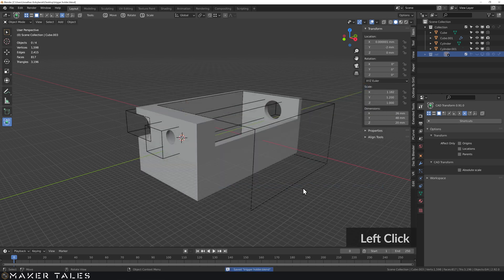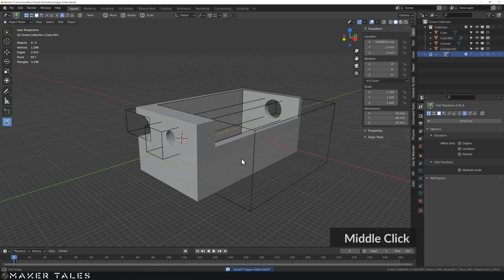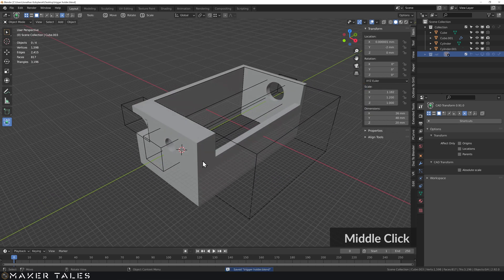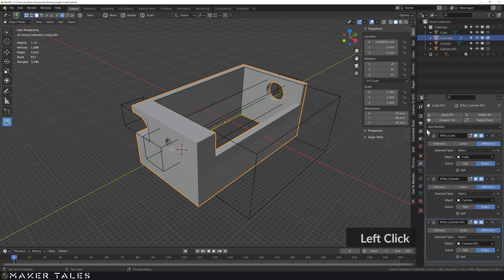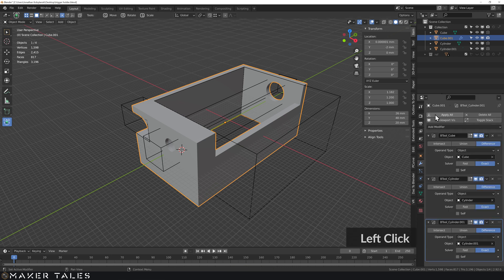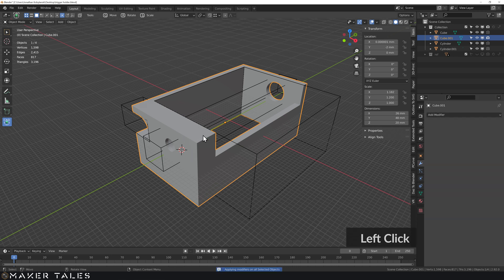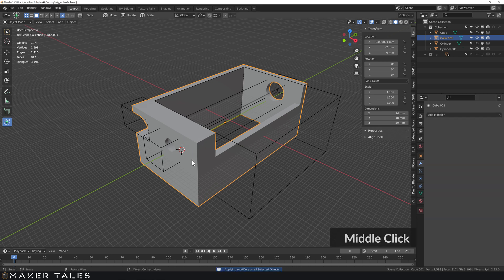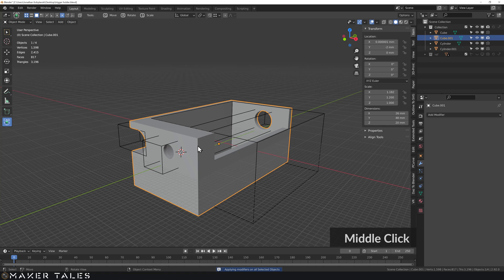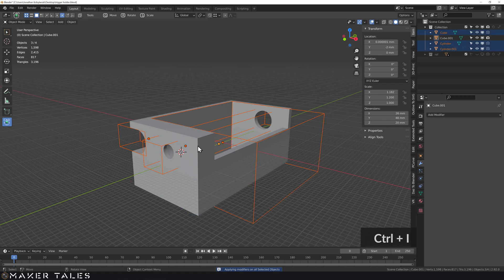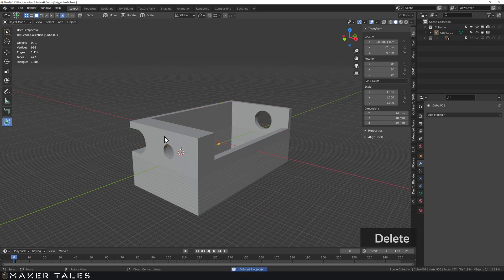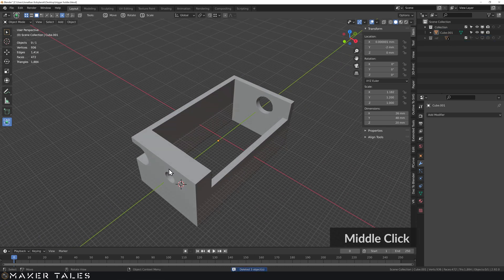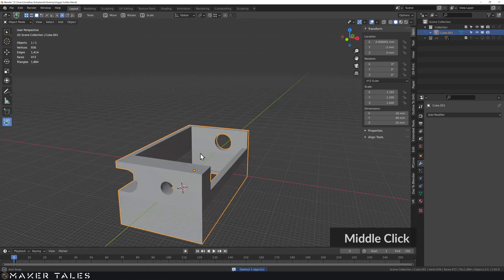So trigger holder's now set. I'm gonna select this, go over to the modifiers and apply all of them now because that is perfect. I can now go control I, invert the selection. You'll see it won't select anything in here and we can just delete that. So now we have this lovely bit of mesh that we've created.